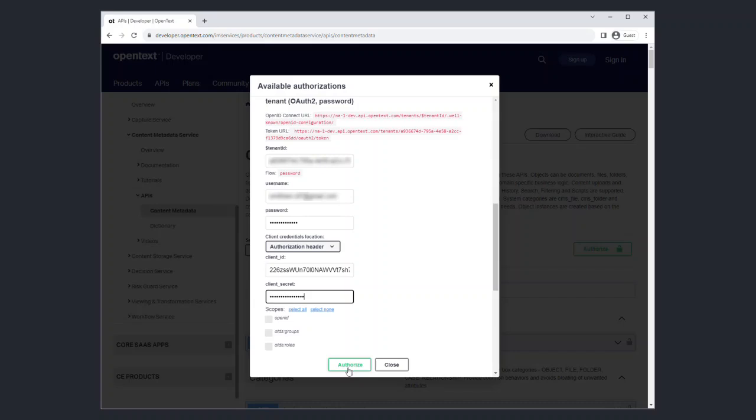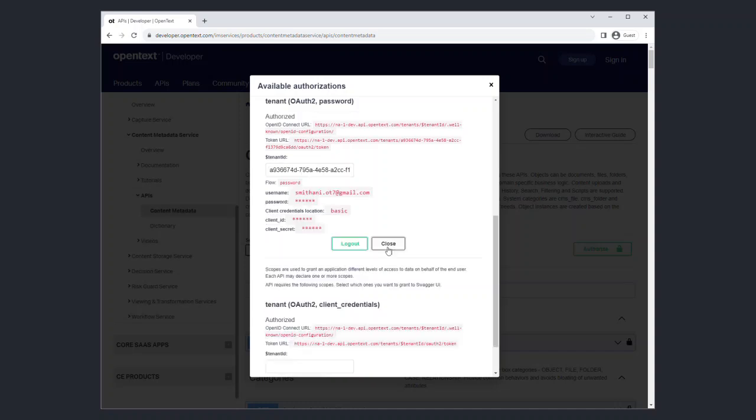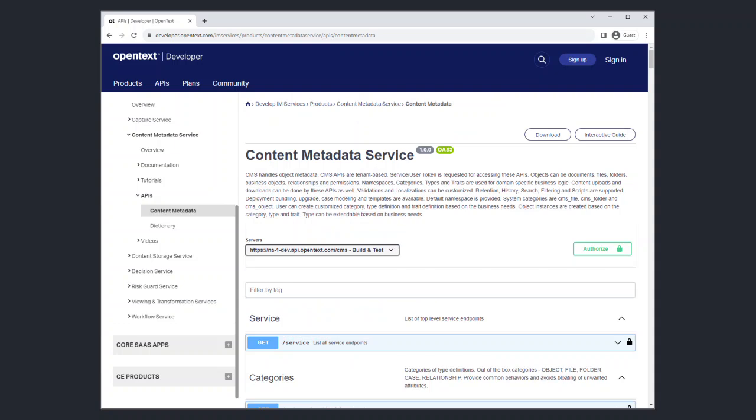You only need to authorize once to try all the services. You can now click Close to return to the API documentation.